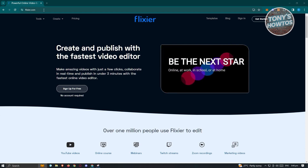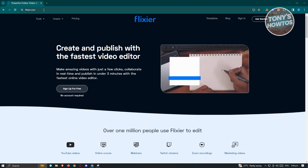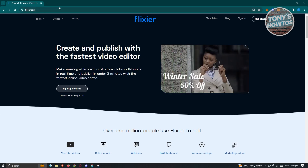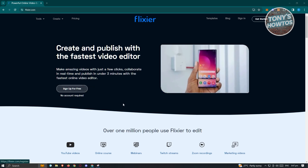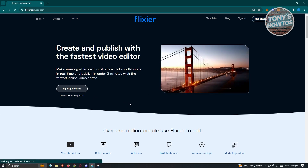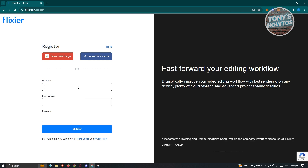Now from here, what we need to do first is create our account. To create an account, you could click on the Get Started button at the top right of your screen or the Sign Up For Free button here. Go ahead and click on one of those buttons. Now from here, you have two options. You have the option to manually create your account, wherein you need to input your full name, email address, and password, and just click on Register.